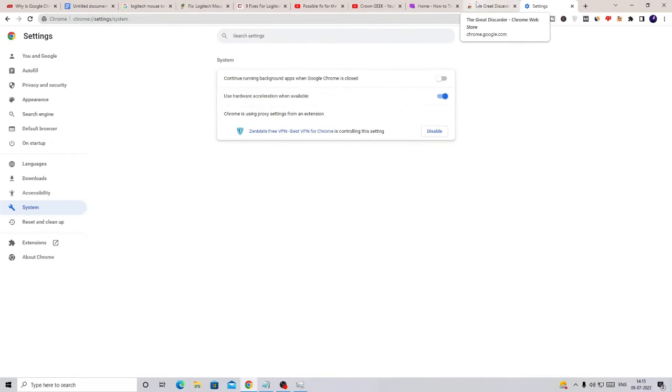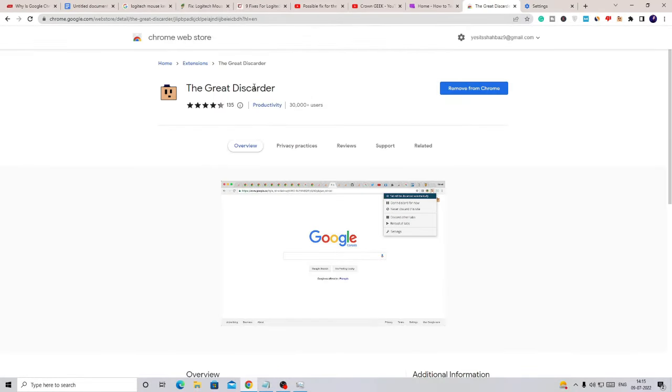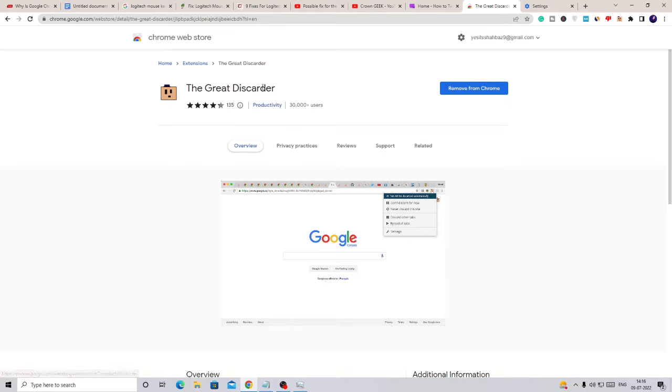And last but not least, we will also be using an extension called The Great Discarder, and this can be really helpful to manage your pages whenever you are not using them. So what you have to do: the link will be in the description. You have to copy the link, and once you come to this page, you have to click on Add to Chrome. I have already added, so it's showing me Remove from Chrome.